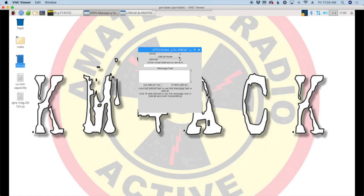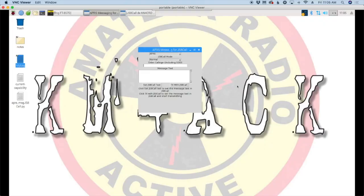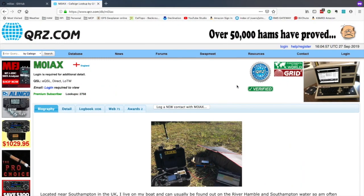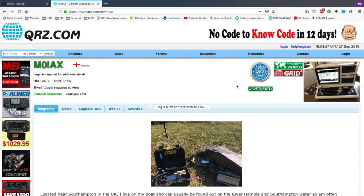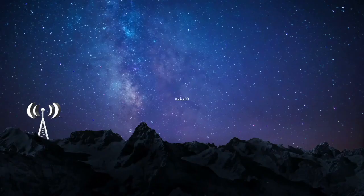Welcome back guys, this is Jason, KM4ACK. Today I wanted to take a look at some new software written by Mark M0IAX. Stick around and we'll get right to it.